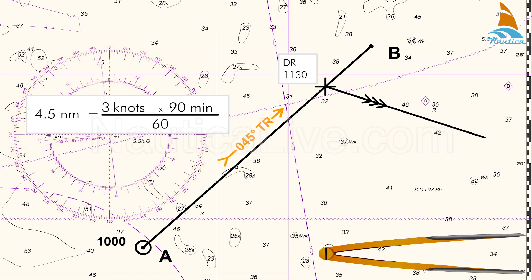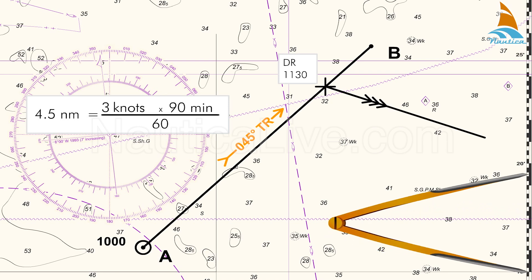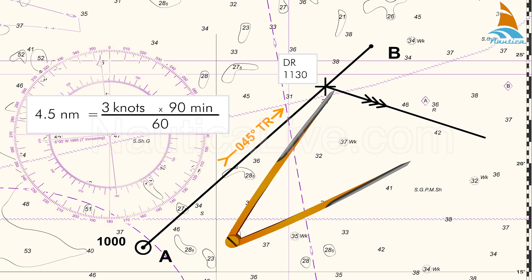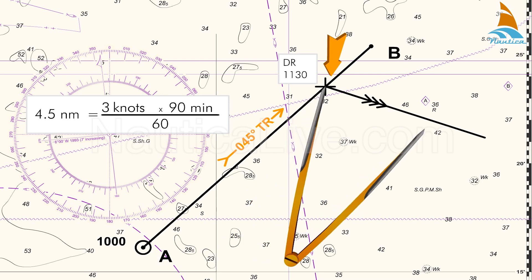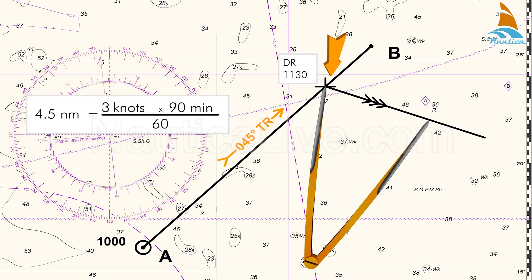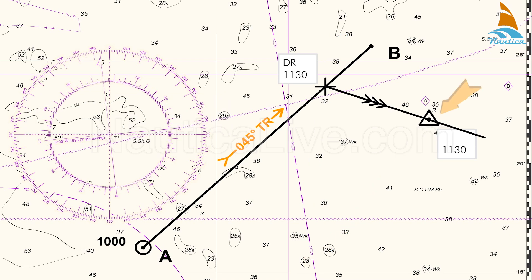Using the dividers, we span a distance of 4.5 miles on the latitude scale, which is closest to the course line and runs along the sides of the chart. We apply this span, placing one leg of the dividers on the 11:30 DR position and the other leg on the 110-degree tide set, marking the new position with a triangle and recording the time as 11:30. This is our 11:30 Estimated Position, EP.